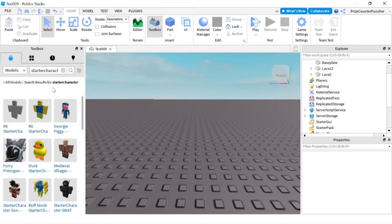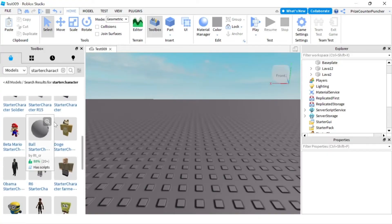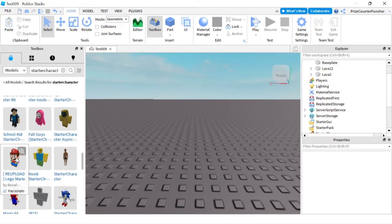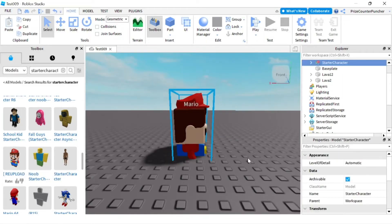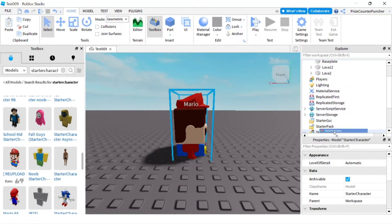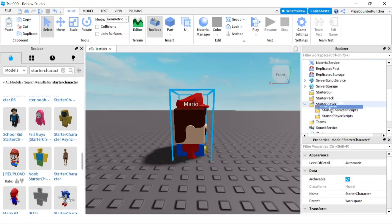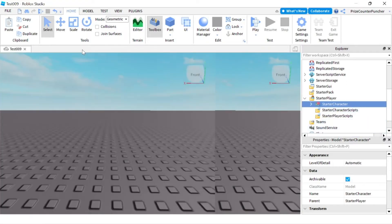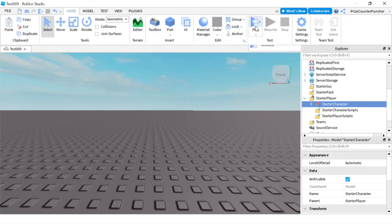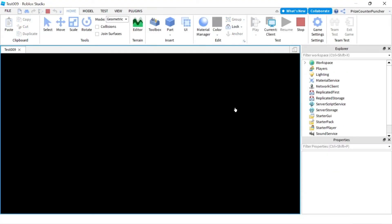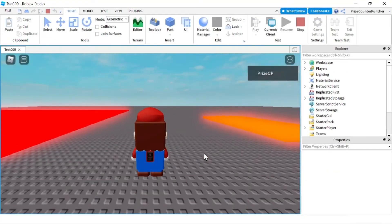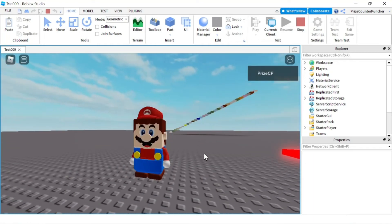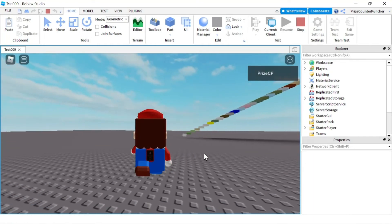Hit Enter and you'll see a bunch of options. I'm gonna try selecting Lego Mario — click on it, click OK. Then you want to make sure you move this into the StarterPlayerService. Let me close this window and let's play and take a look.